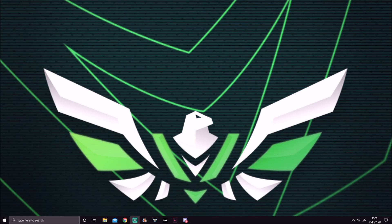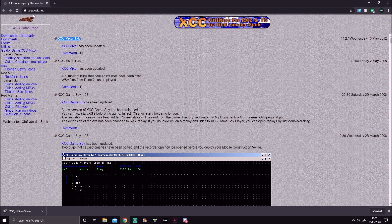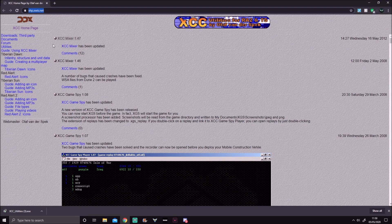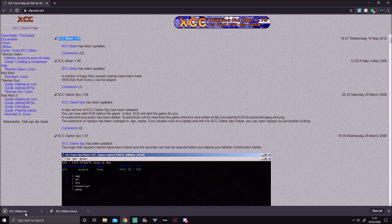Hi guys, in today's video I'm going to explain how you change your keybinds for Generals Zero Hour. First thing you want to do is go to this website: xhp.xwis.net. You should see XCC Mixer 1.47 at the top — once you see this, click on the link below XCC Mixer. It's going to download a .exe; as soon as that's downloaded, double click on it.